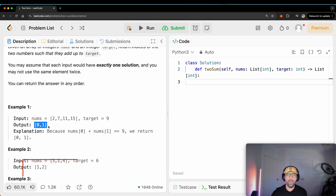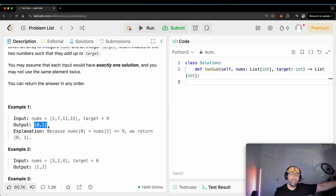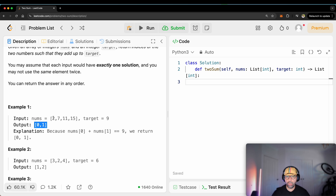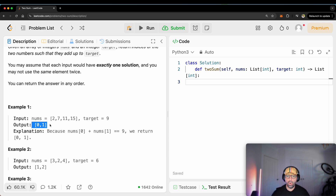Well, in Python we start counting from 0 — 0, 1, 2, 3, 4, 5, whatever. We don't start from 1. Number 2 here sits at position number 0, and number 7 here sits in position number 1. That's why we return 0 and 1.